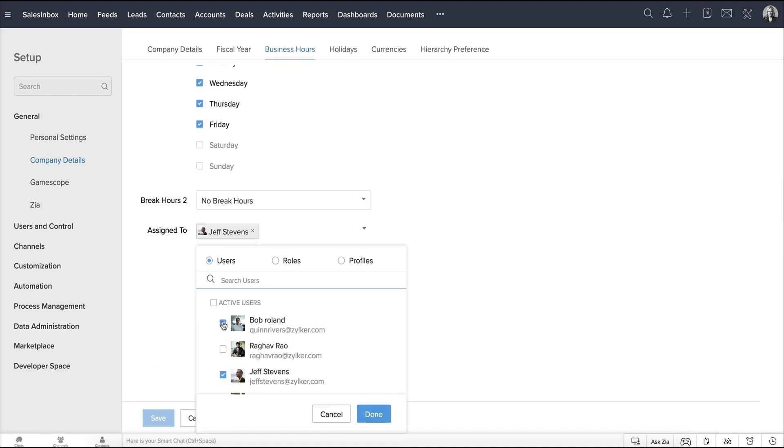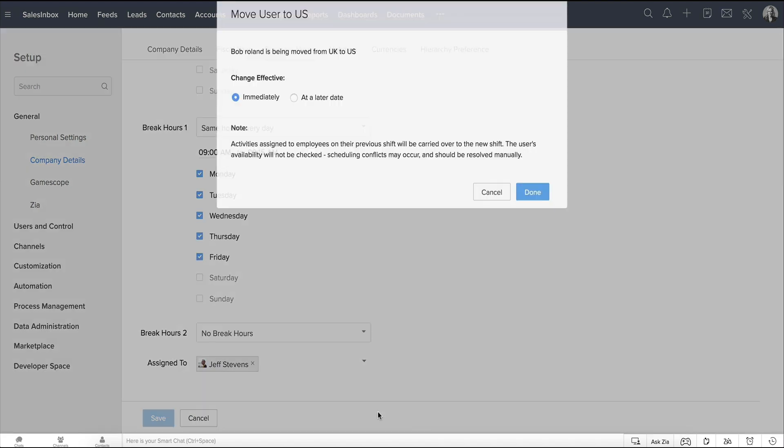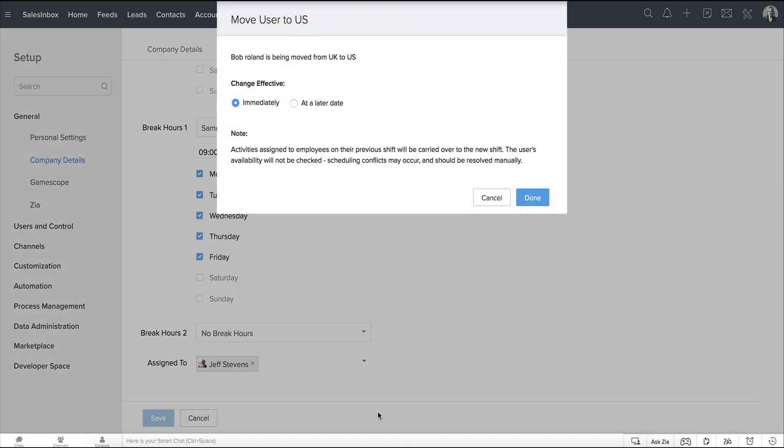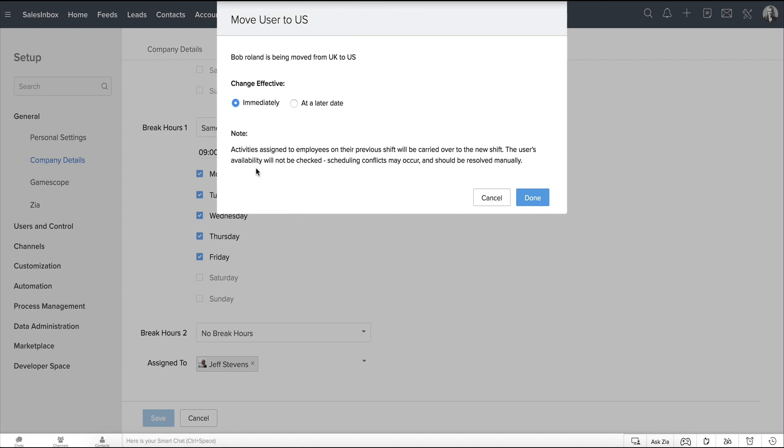So, as you can see, when a user is added to more than one shift, you will be informed of it here. You can choose whether you want the shift changes to be reflected immediately or at a later date, and you can choose the date accordingly. Observe here that Zoho CRM warns how a user may not be available for tasks in the previous shift, and that conflicts may occur.